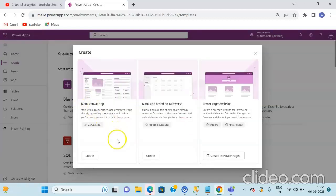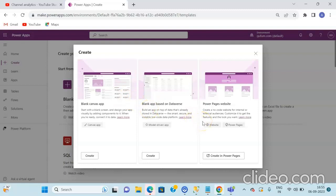Once you select the blank application, the various list of options will be available that you can create. The first option is that you can create the blank canvas application. The next option is to create a blank application on the basis of Dataverse. And the third and final option is to create the Power Pages website.